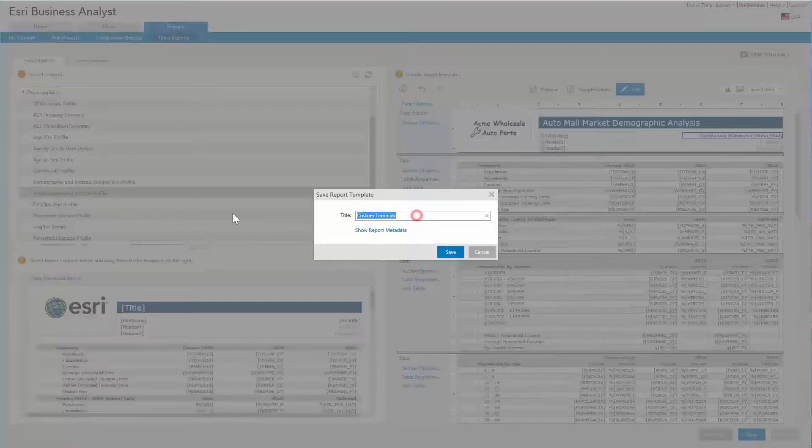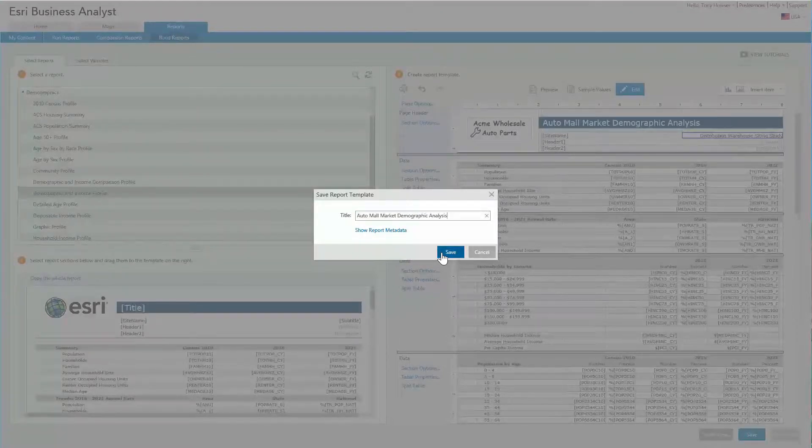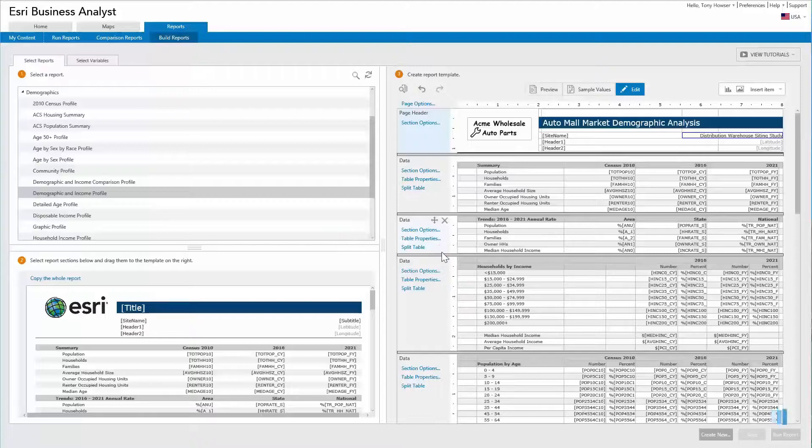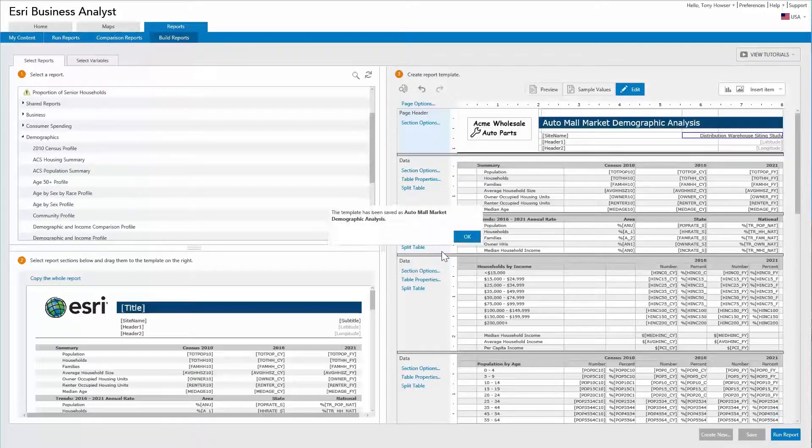save the custom report by giving it a name. Once saved, you can run the report, edit the report, and share the report with others.